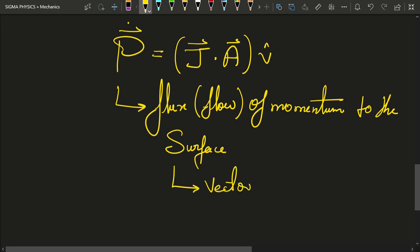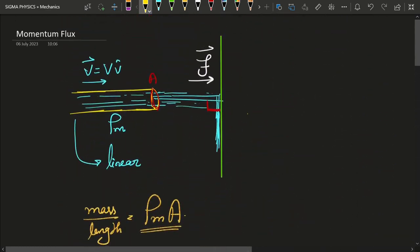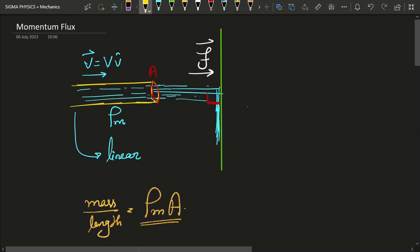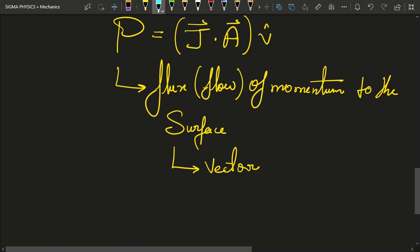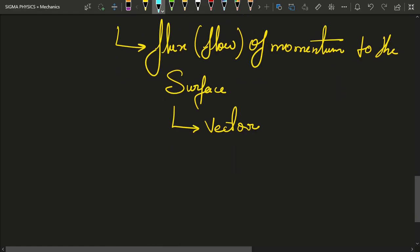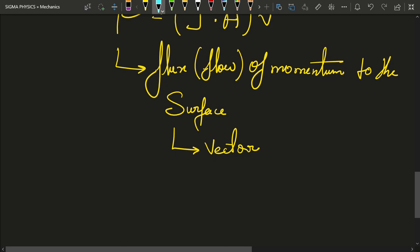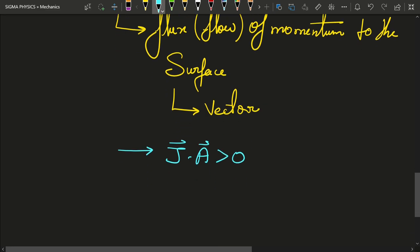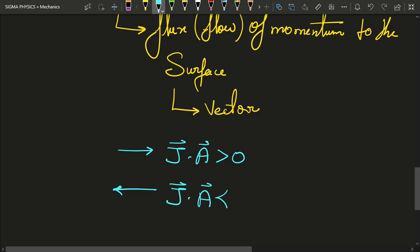Since momentum is a vector, its flux is also a vector quantity. In real-life situations water doesn't simply hit a surface and stop — it bounces back. If water is traveling inward and hitting the surface, J · A is positive by our convention. If water is leaving the surface in the other direction, J · A is negative.